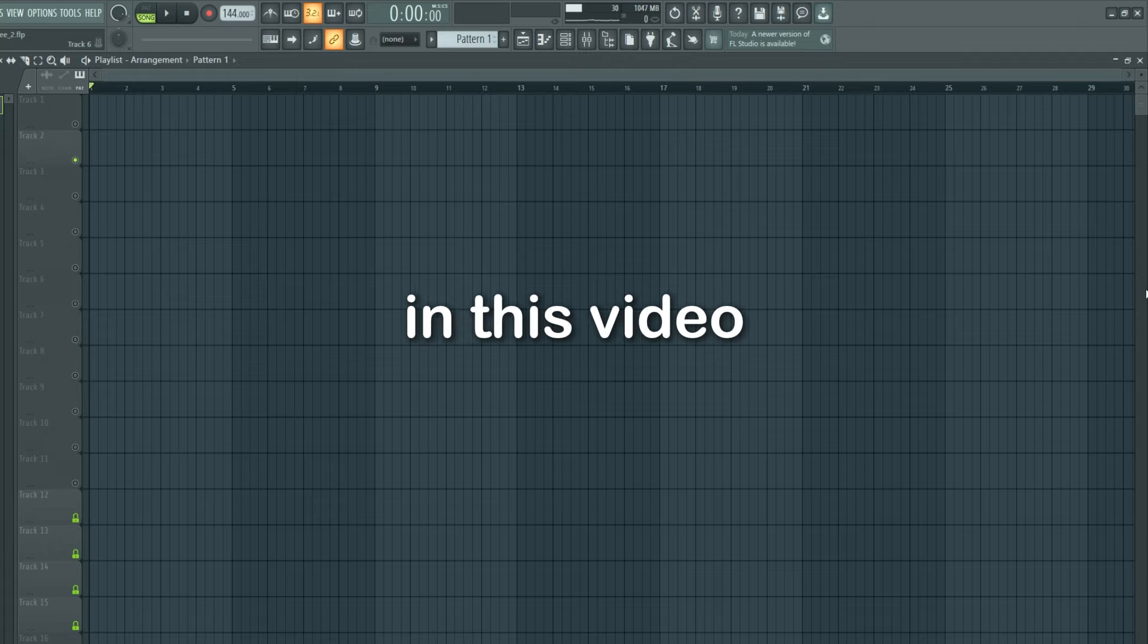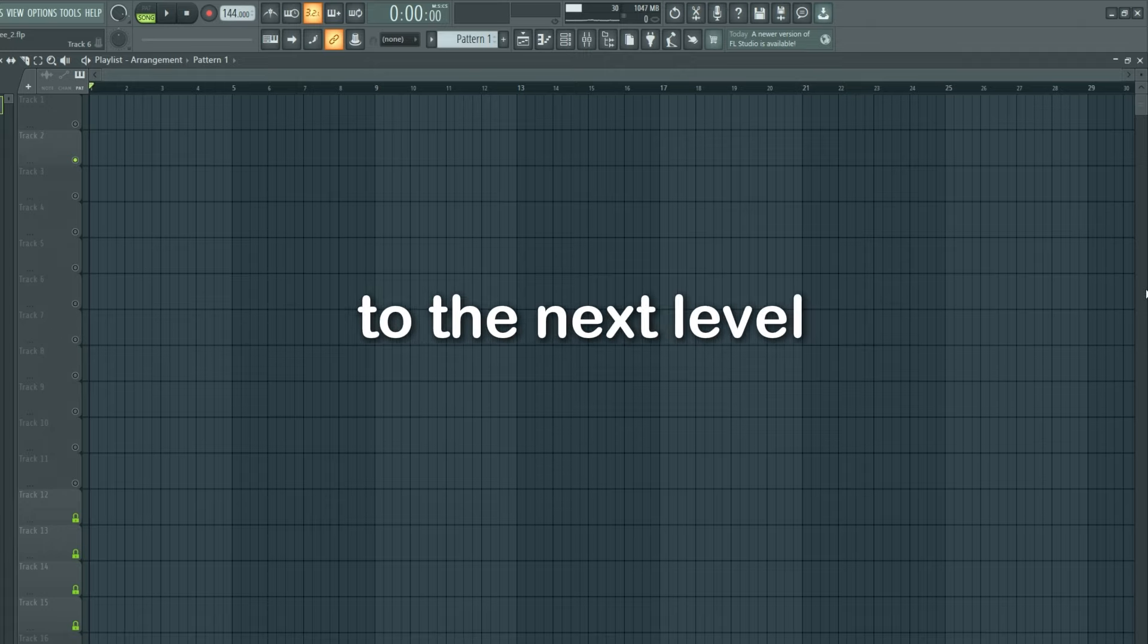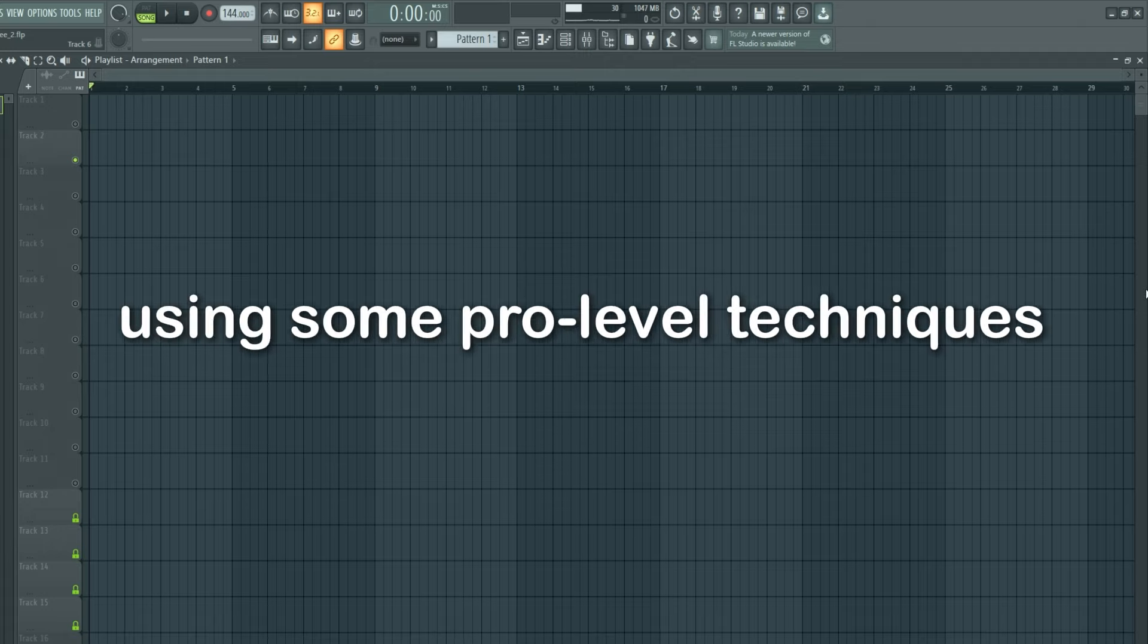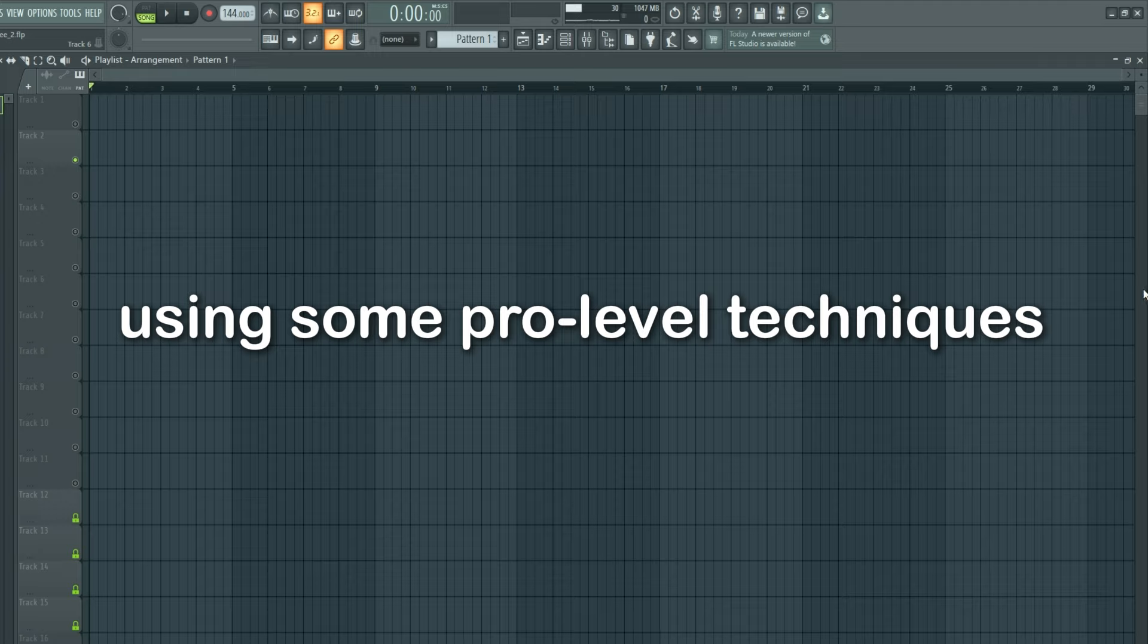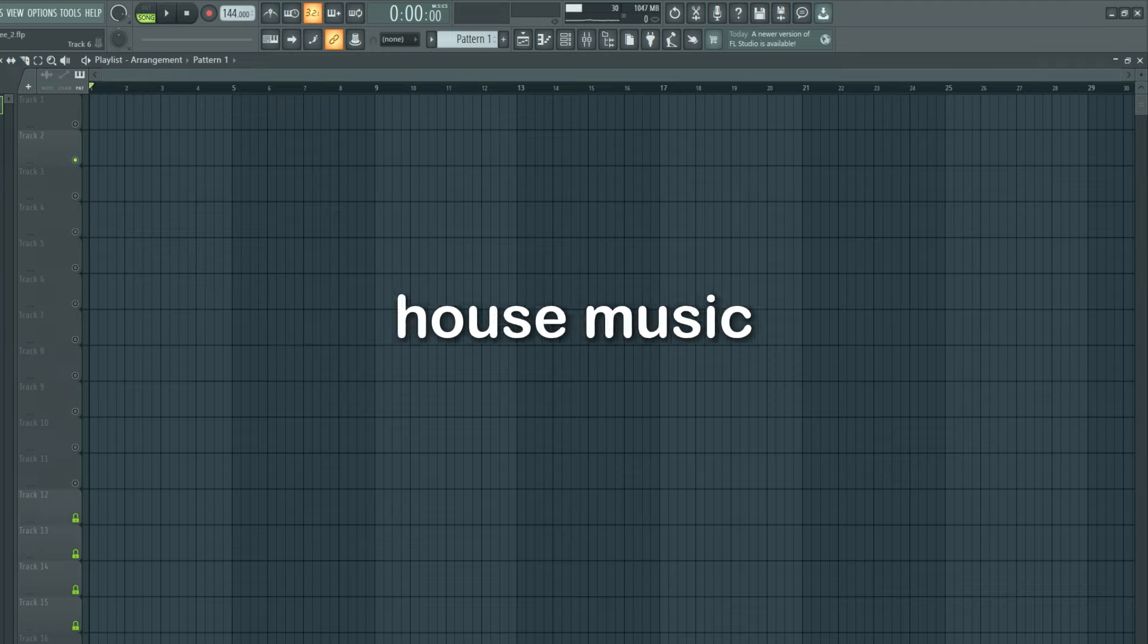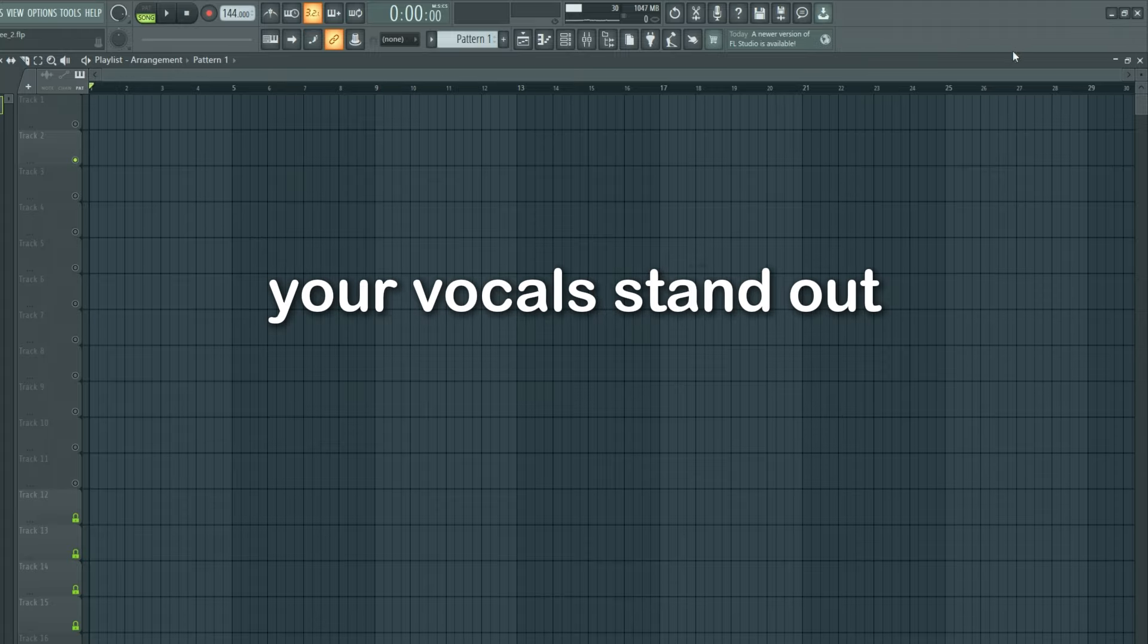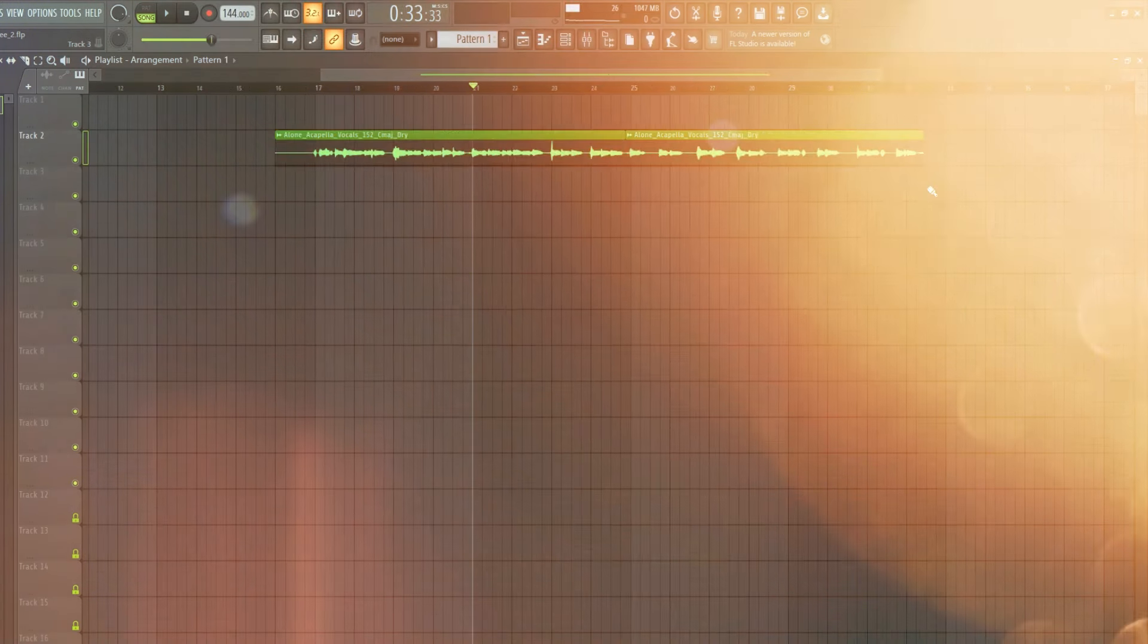Hello guys, in this video I'm going to show you how to take your vocals to the next level using some pro-level techniques. Whether you're working on a pop track, house music, or even trap, these steps will make your vocals stand out.